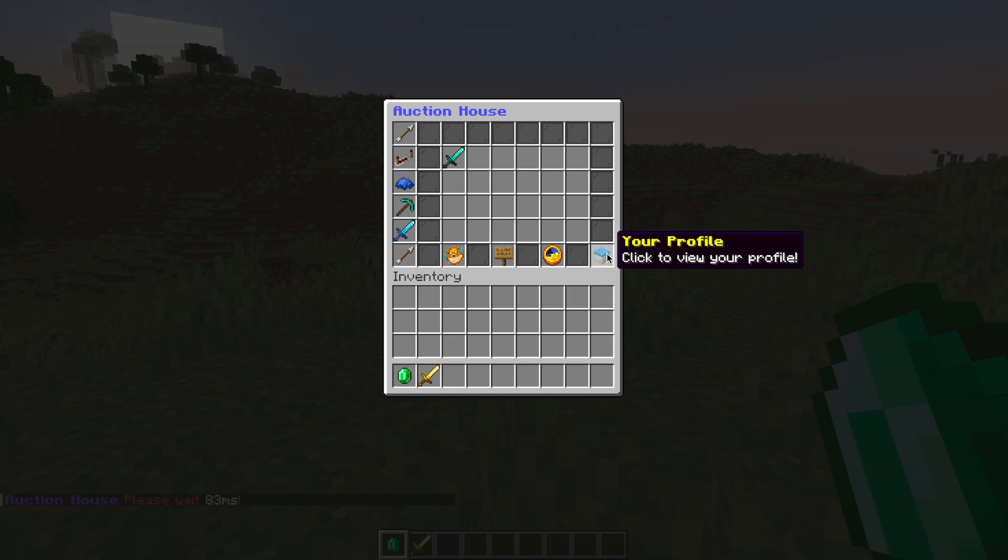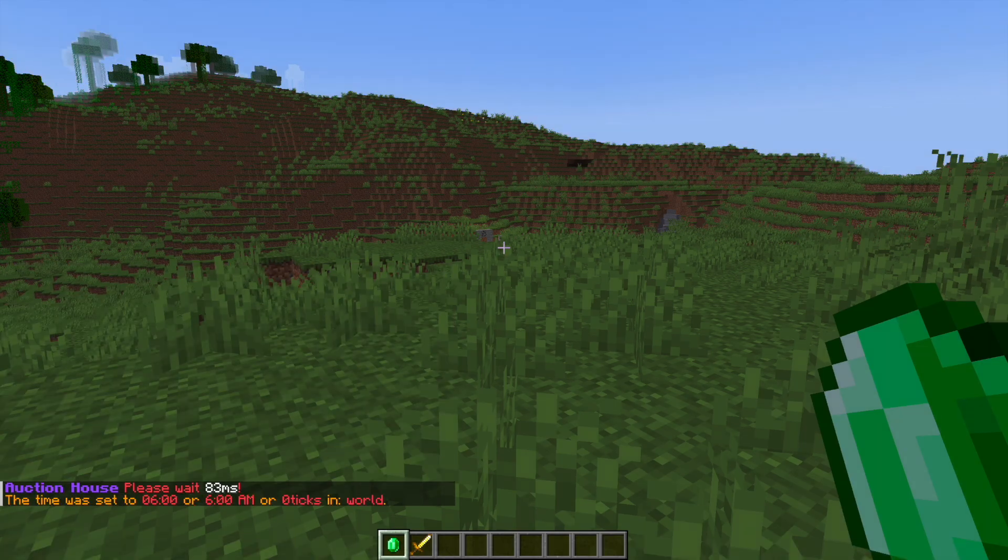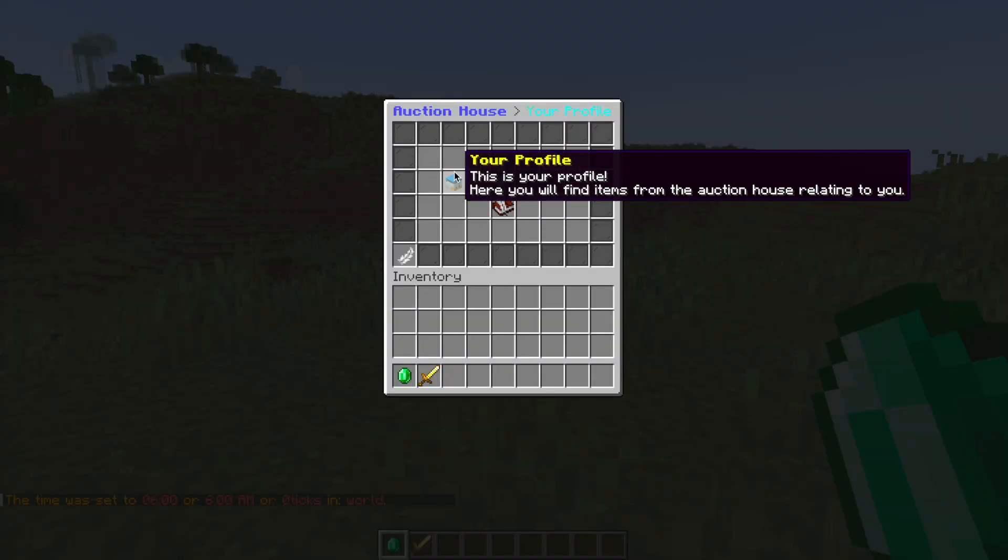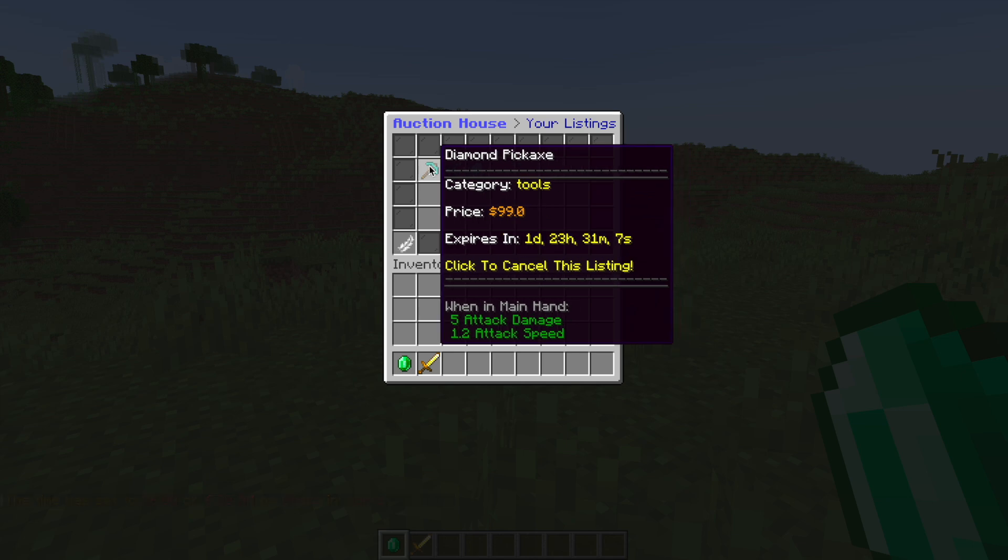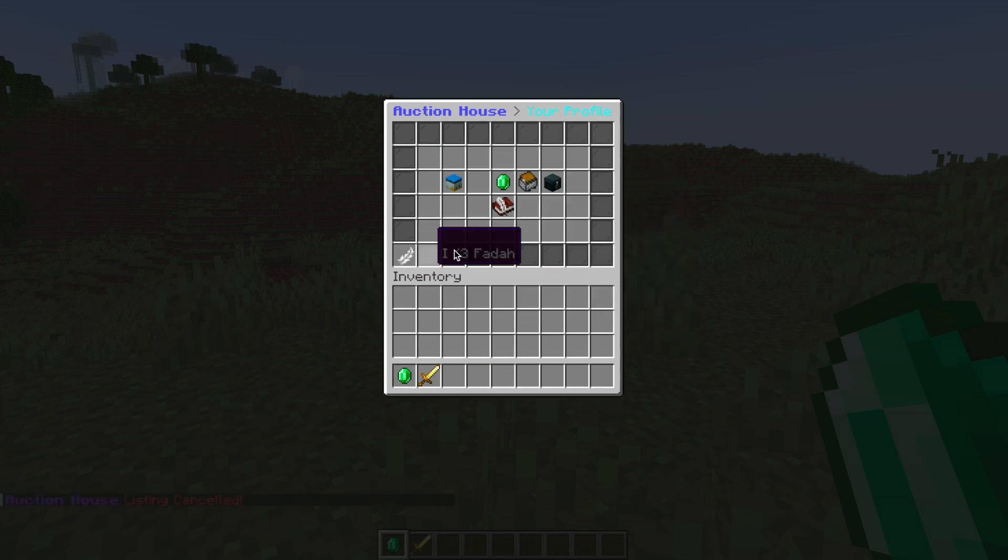Then over here we have our profile which we can have a look at. Now you can also do /AH profile to get to this page and as you can see there's a few things here so we can look at our listings and you can click to cancel one of them if you want and there it is gone.